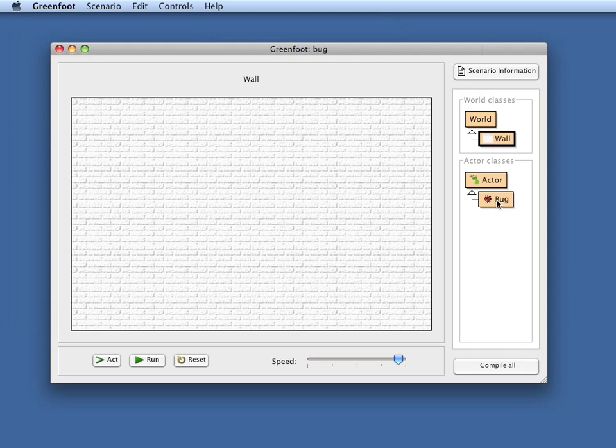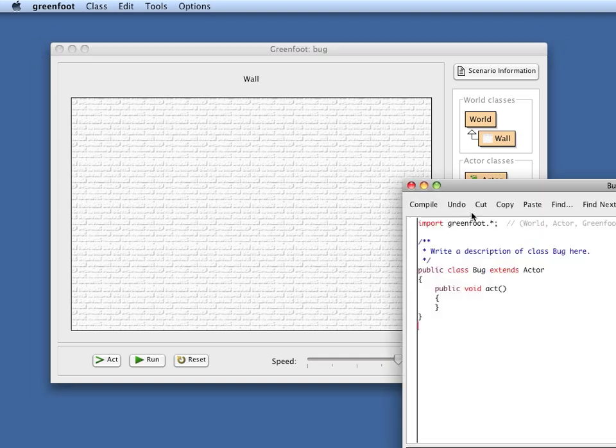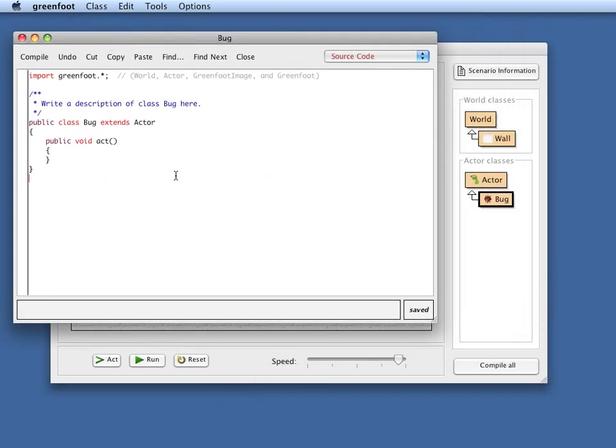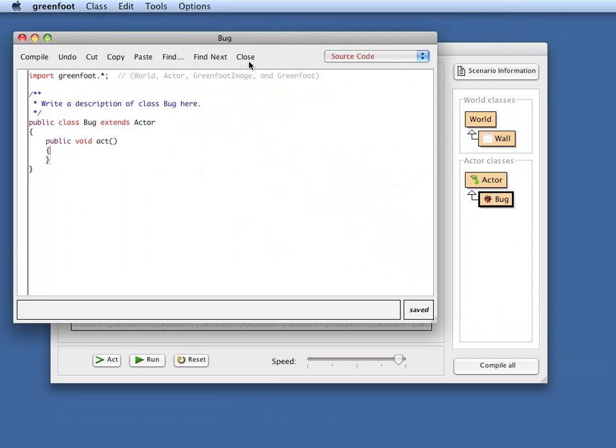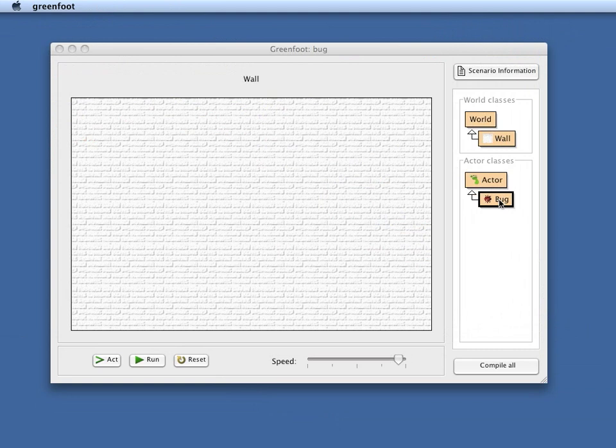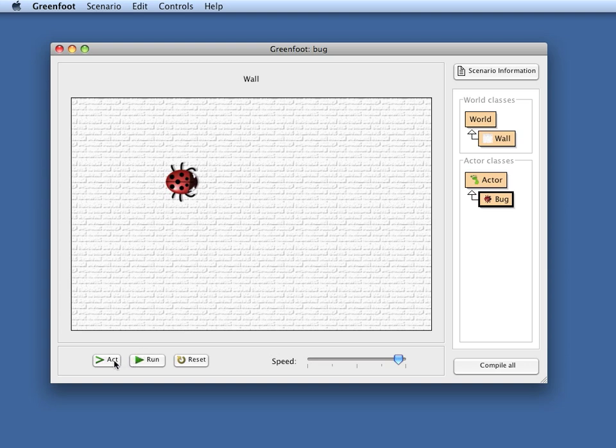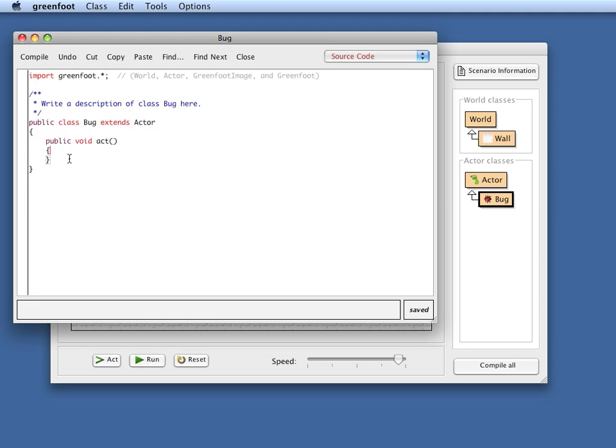Then we have one actor. If we look at the actor code, we can see that there's absolutely no code in the act method. So we have nothing here. So we have just created this actor class, and we have not done any work yet. So when we now create an actor object, that is a bug in our world, and we click the act method or the run method, we see that nothing happens at all. And that is because no code exists in the act method.